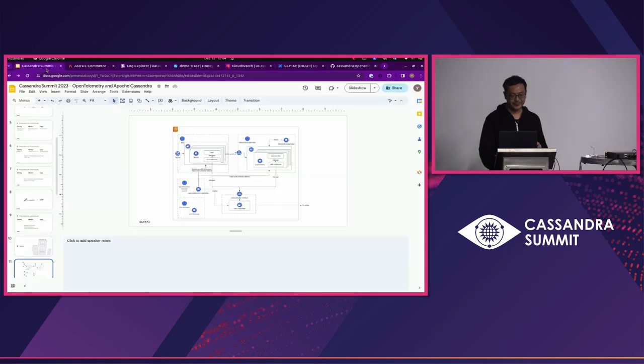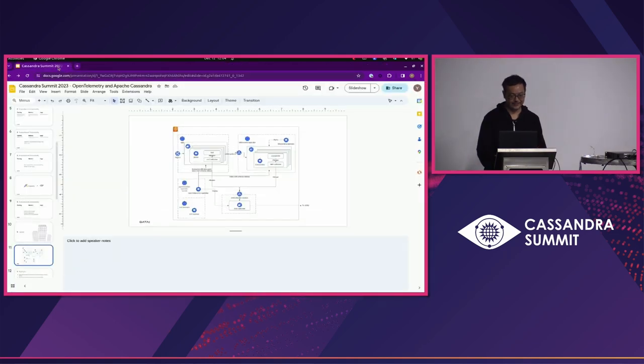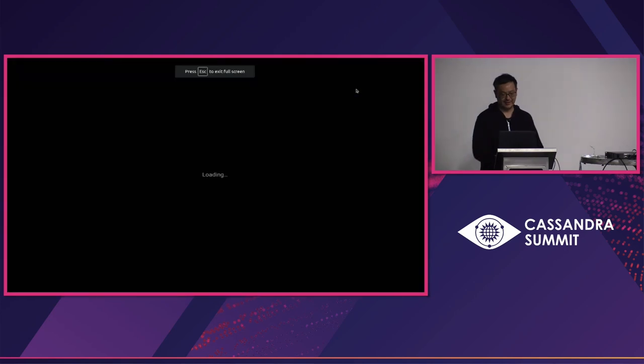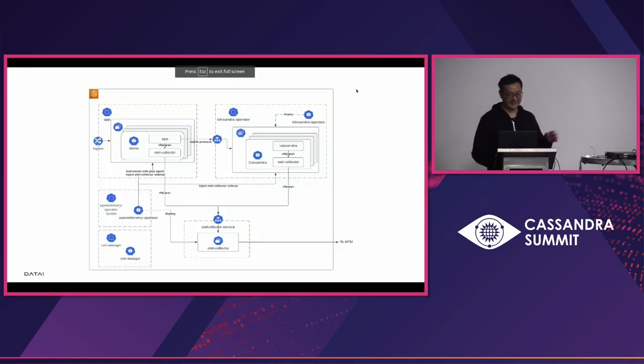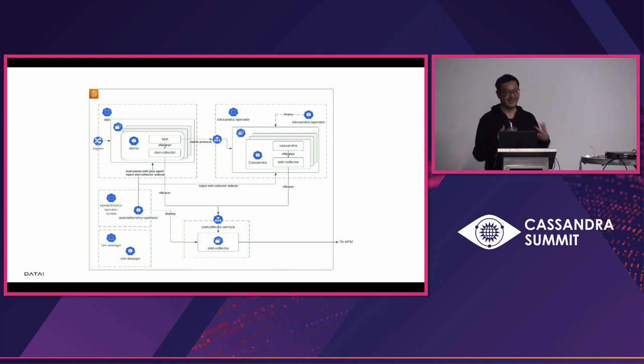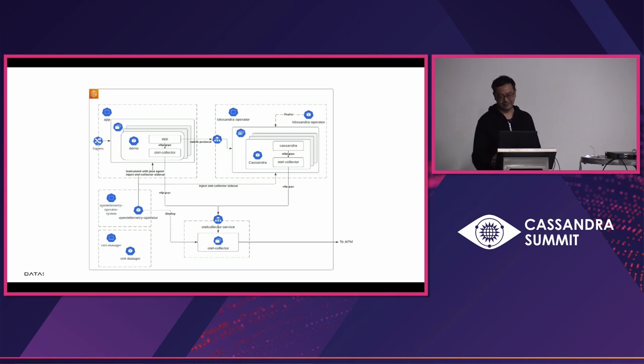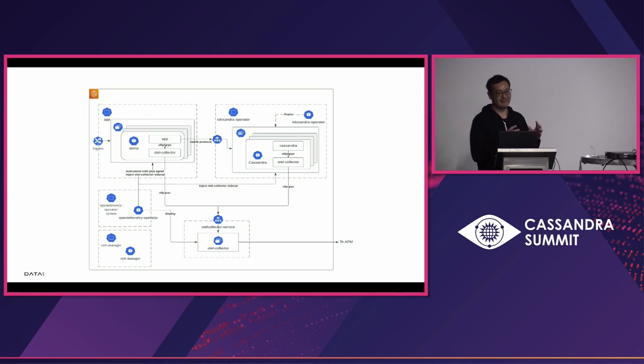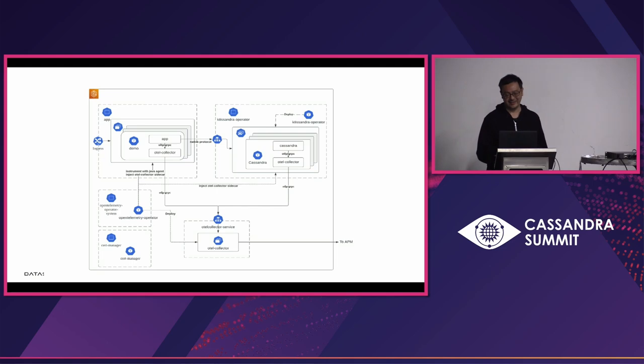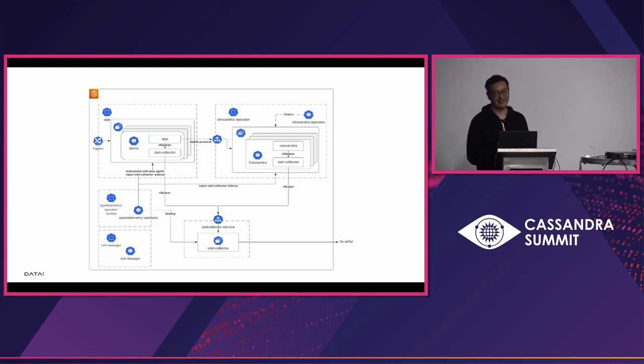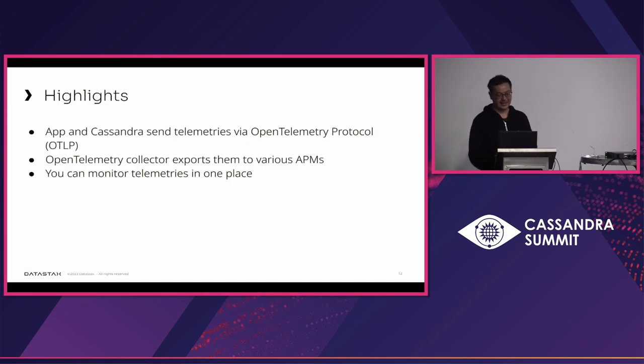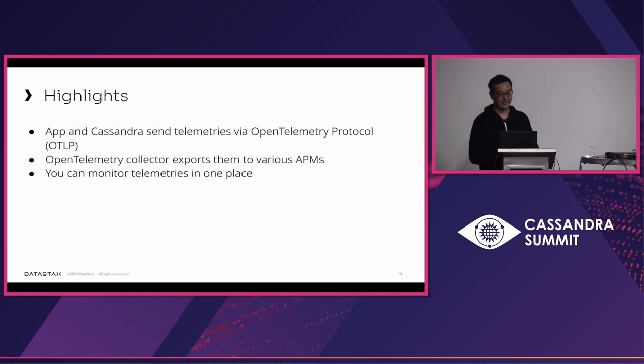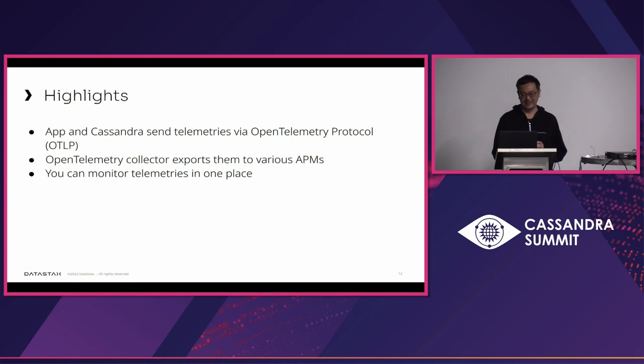So, as you can see, integrating OpenTelemetry into Cassandra has many potential for operators of Cassandra to troubleshoot the internal of Cassandra in one place. And OpenTelemetry also has a capability to coordinate each of these telemetries to the other. So, if I put more effort into this demo and put more implementation to this, I can probably actually coordinate tracing metrics and logs in a more meaningful way. So, the highlights of the demo is application Cassandra send telemetries via OpenTelemetry protocol, and the collector will export it to various APMs so you can monitor these telemetries in one place.